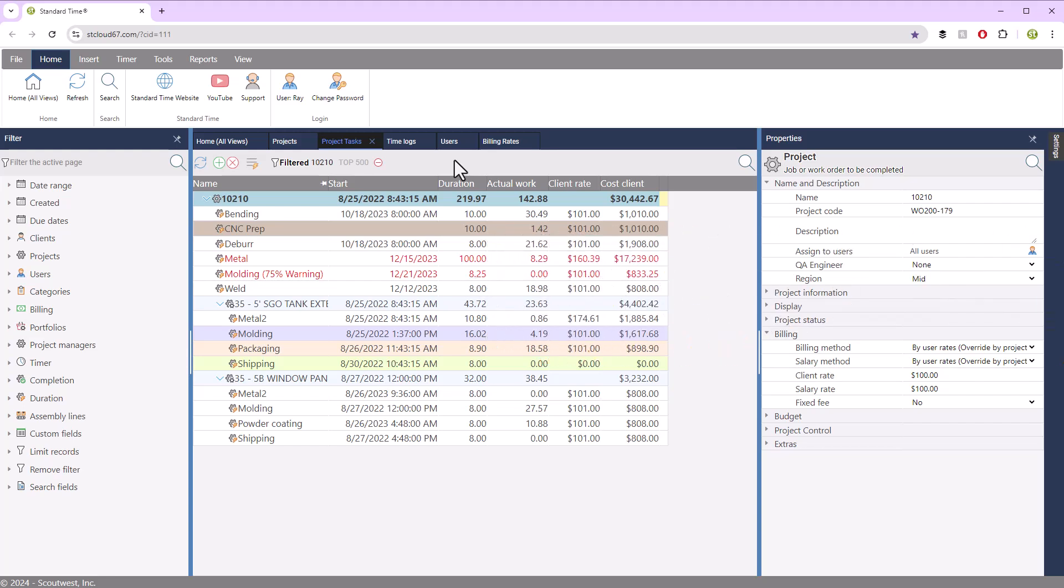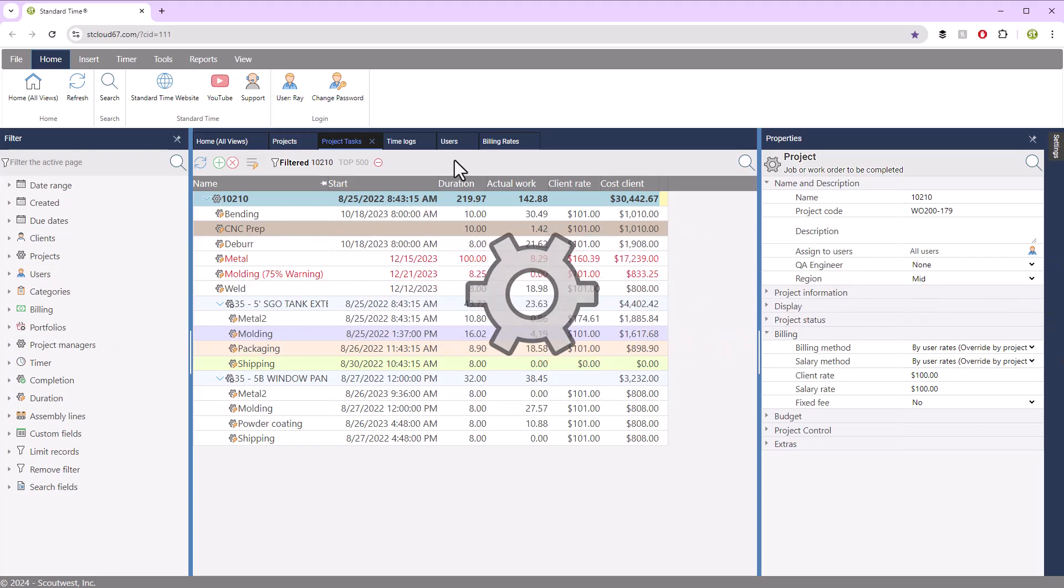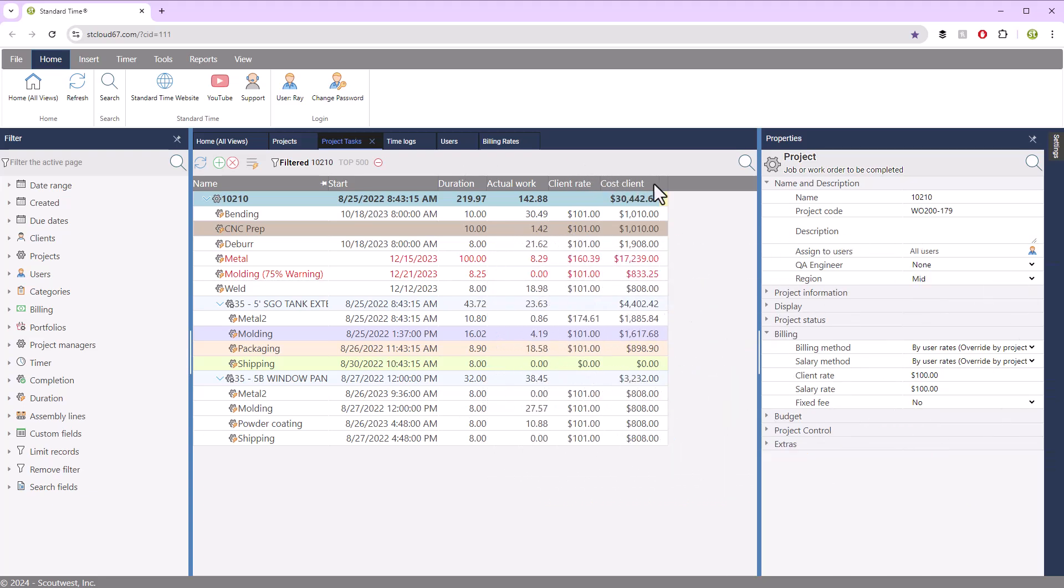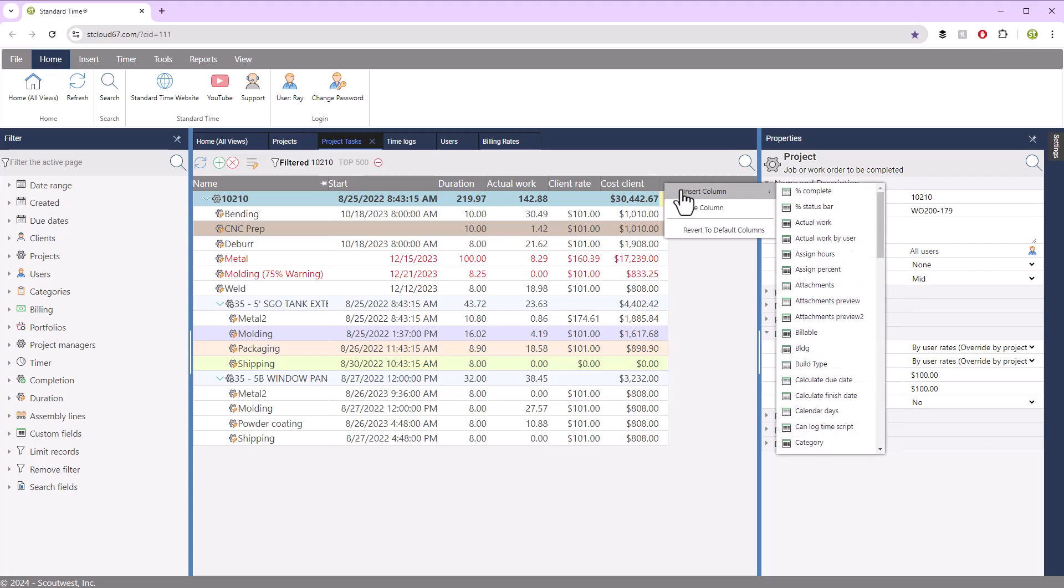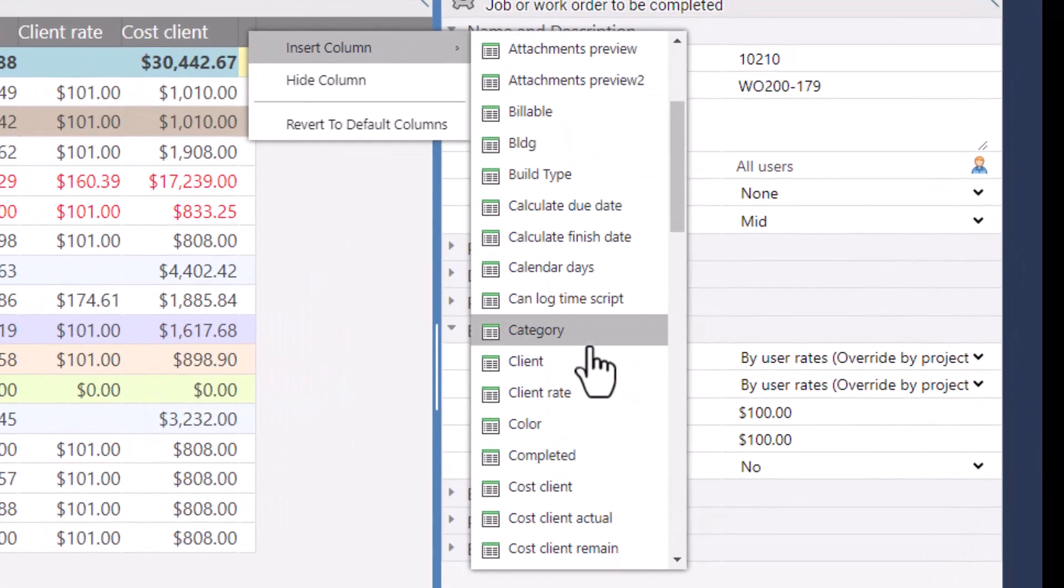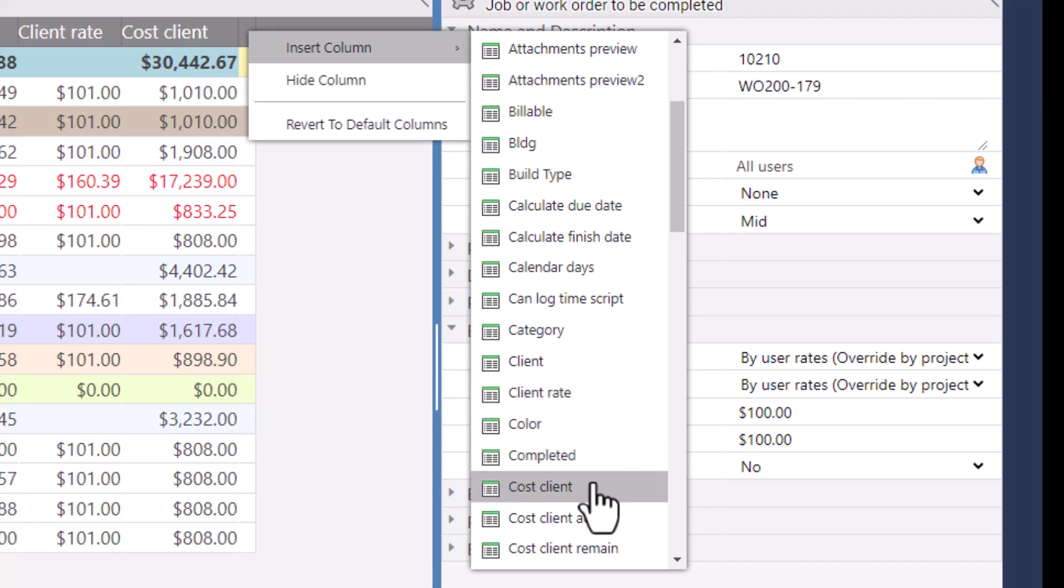So when you are building up a job with the tasks, you are able to look at the client rate, cost client. If you right-click, insert, you'll notice that there are several columns that you can put in. Here's client rate,